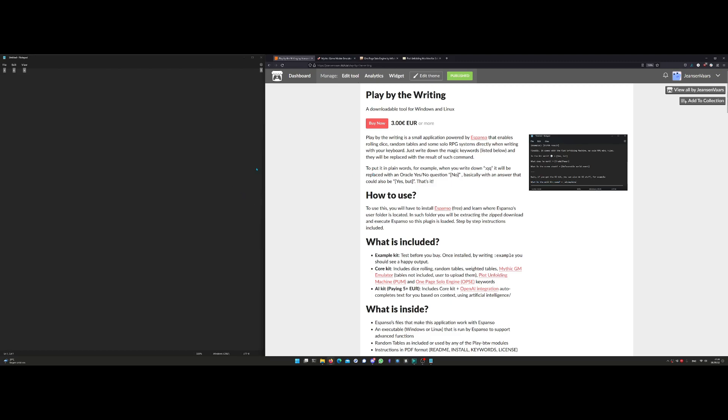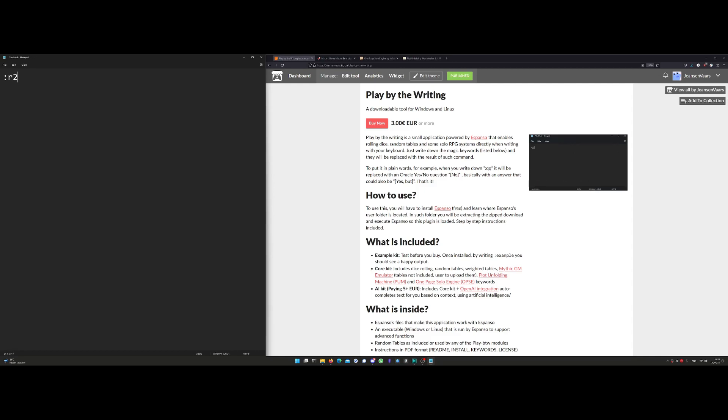If you write down colon R 2d6 and a dot, you're going to roll a 2d6. So you can roll dice super quickly. Another example is 3d8 dot.